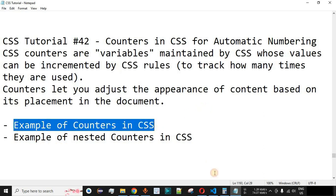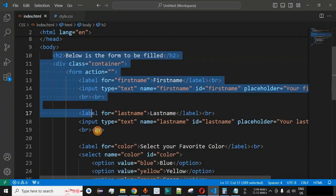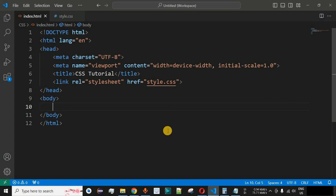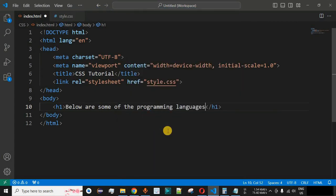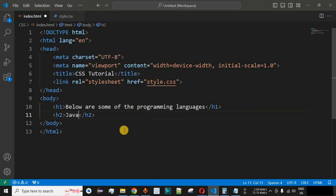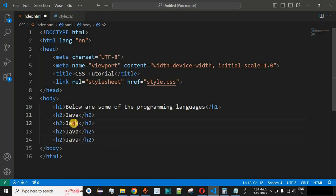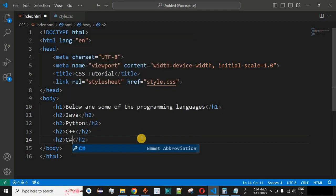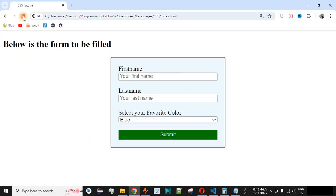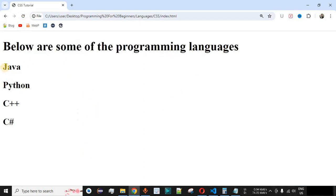Let us move to VS Code to check the example of counters in CSS. I'll remove the previous lines of code from the HTML and CSS files. Inside our HTML file, we'll first add an h1 tag saying 'below are some of the programming languages'. Then we'll add several programming languages inside h2 tags. As you can see, we have the h1 tag followed by the h2 tags displaying the programming language names.